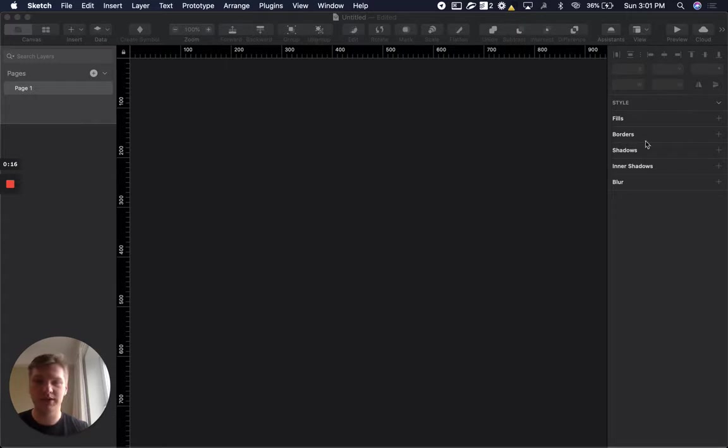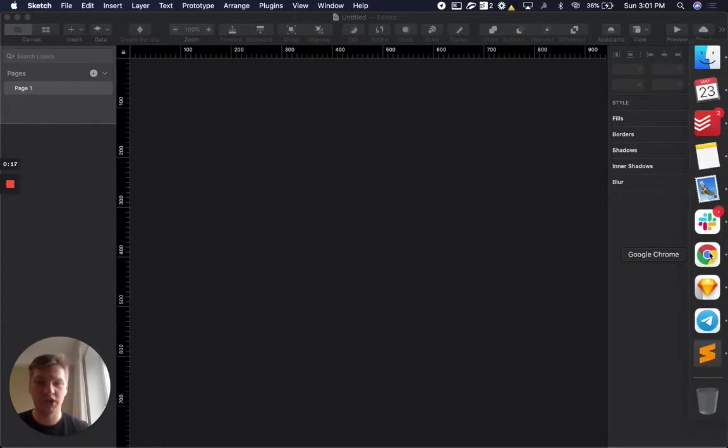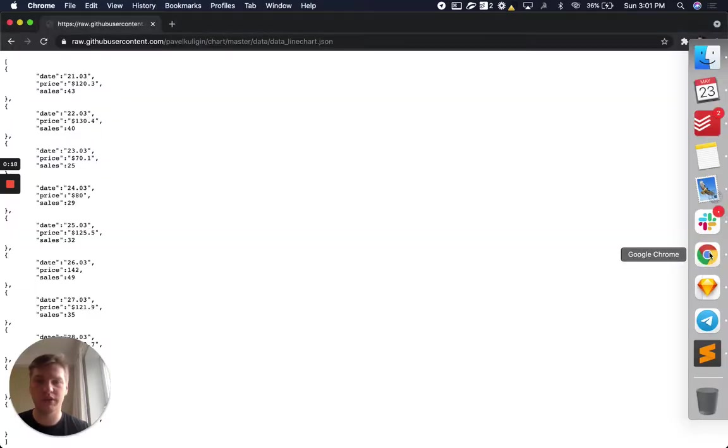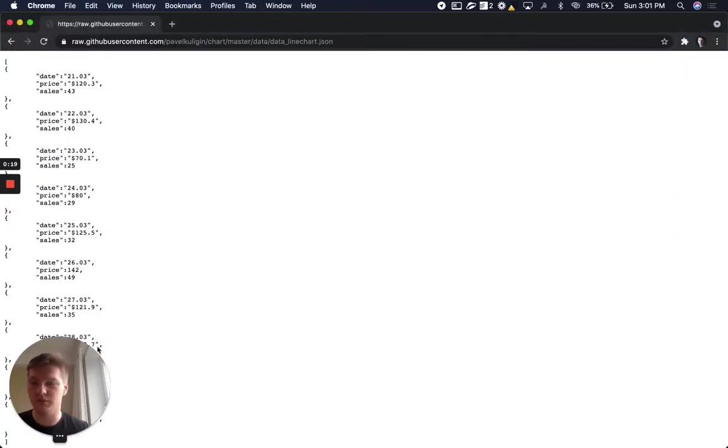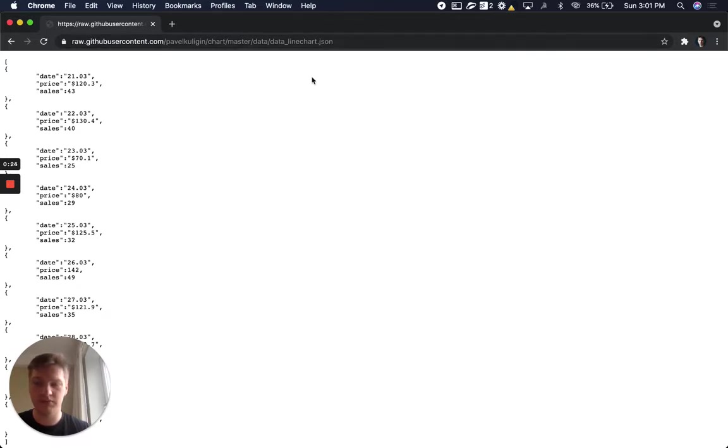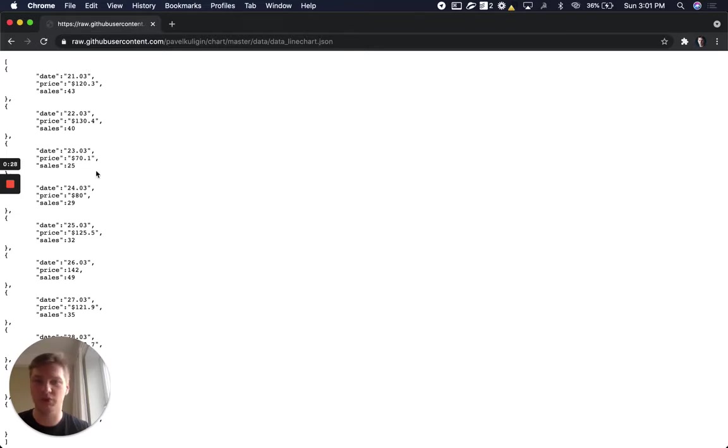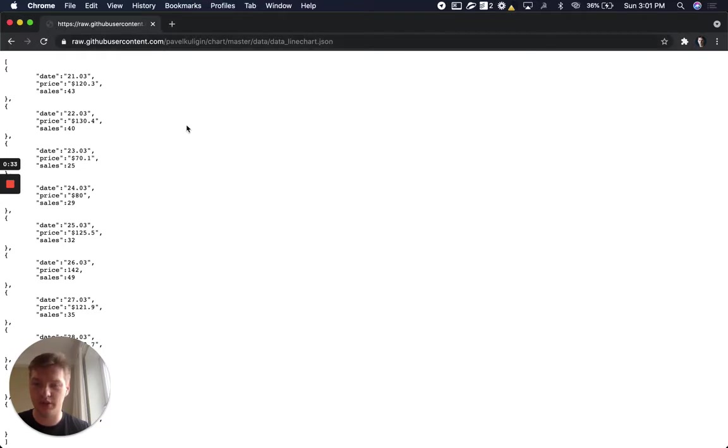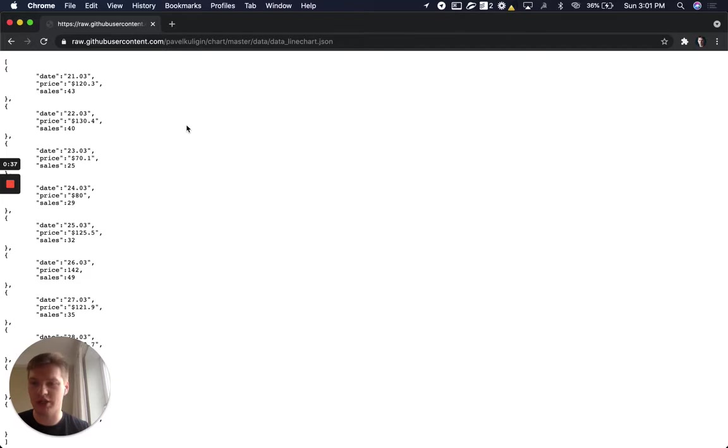So let's start from checking what data is valid for Chart. I have here an example so you could see the same data from your developers for example. They will provide you a link that will return JSON. So we need to check if this JSON is valid. So how to check it?